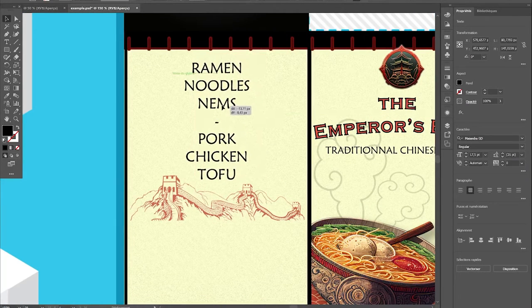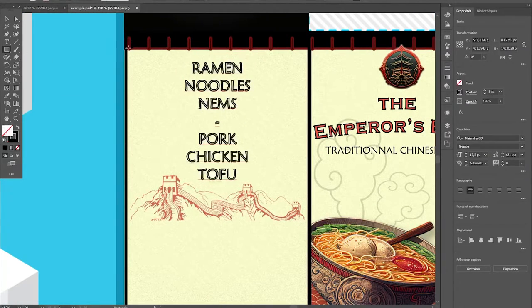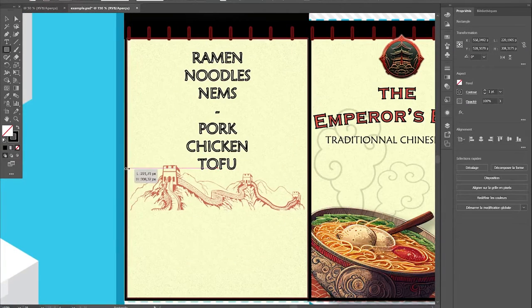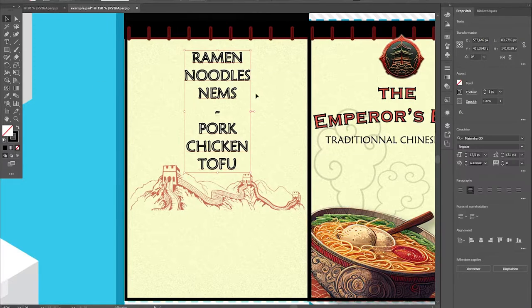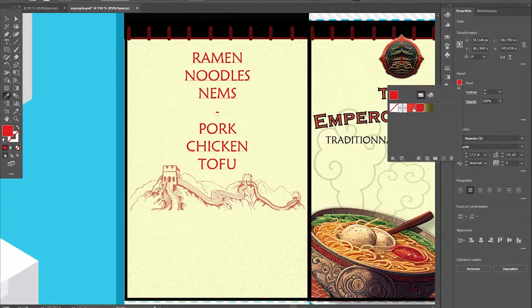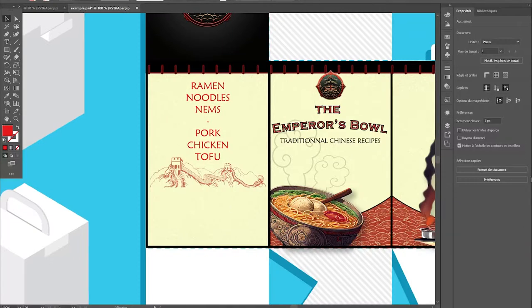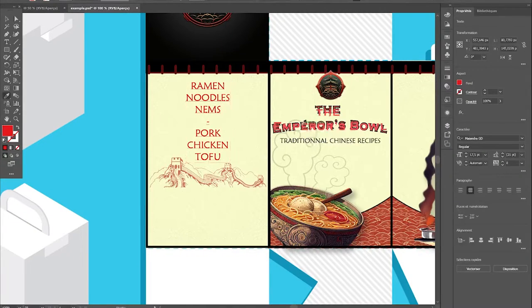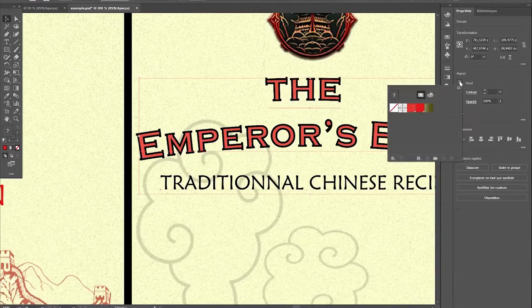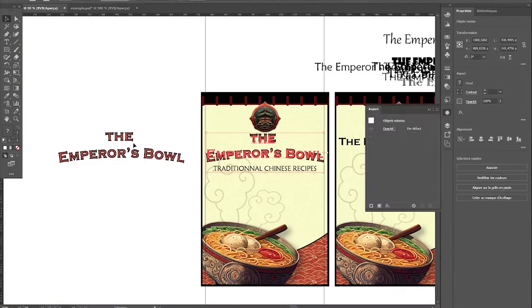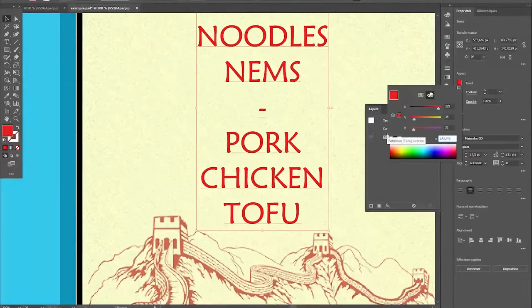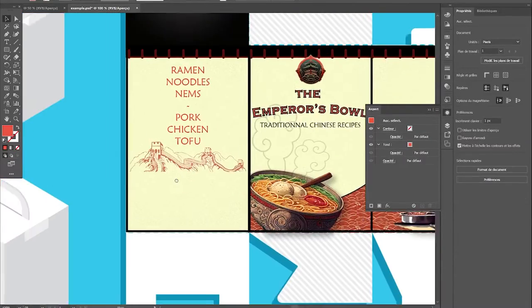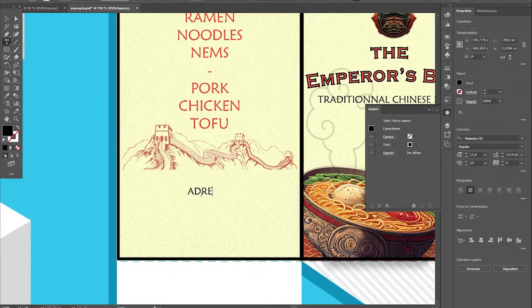Of course there may be legal text to add, for instance here maybe recycle icon and so on.